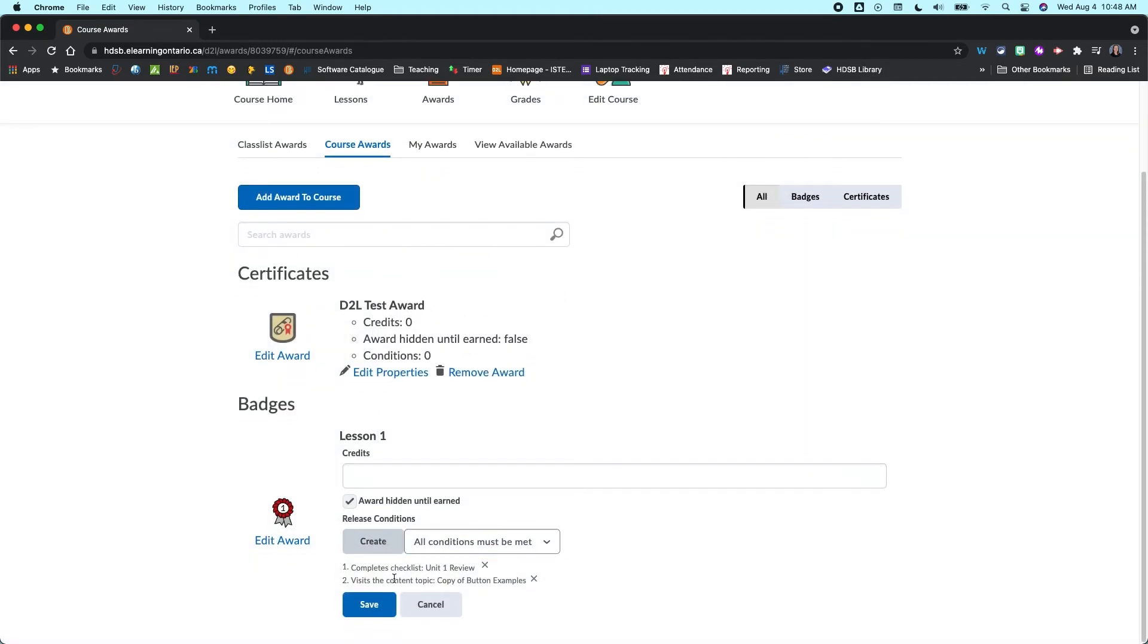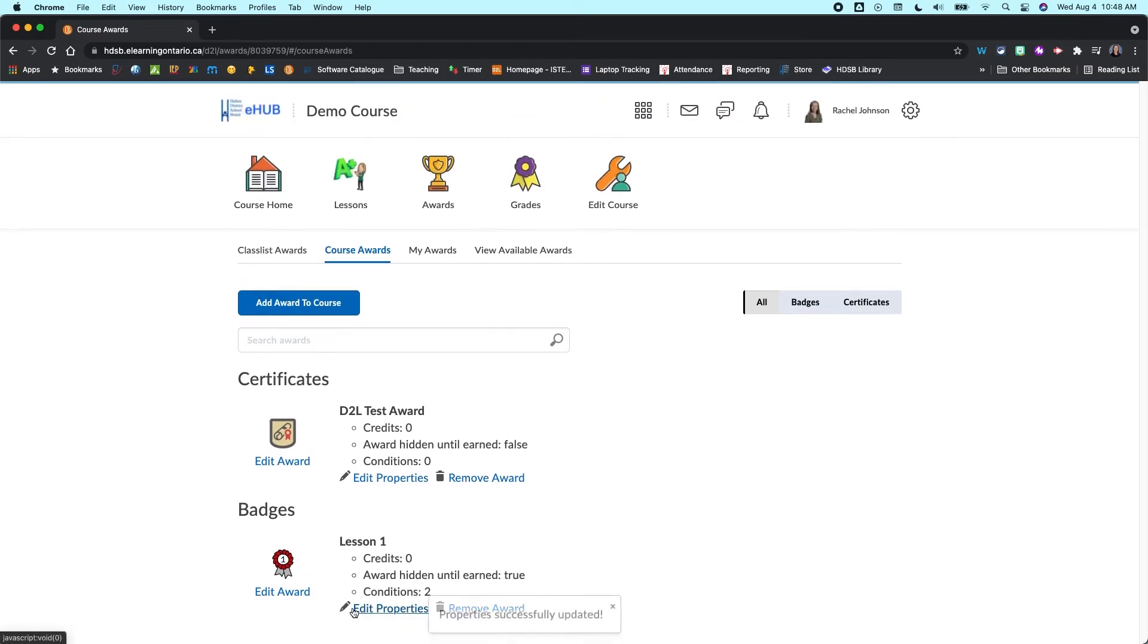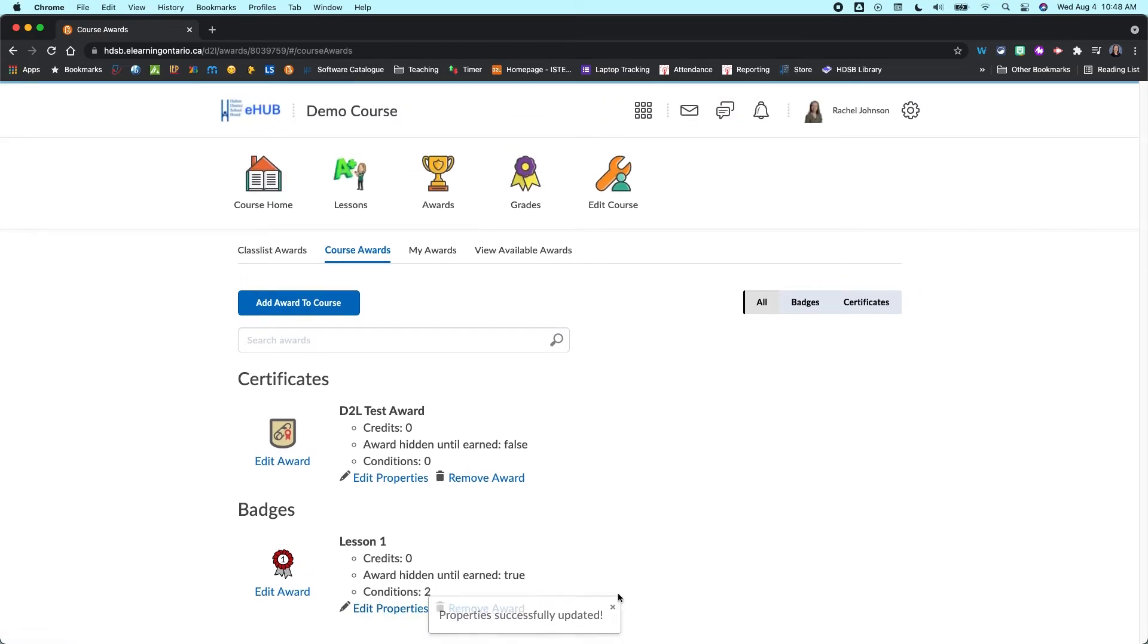And now I have two conditions on this badge. So you can add multiple conditions and you can make it as complicated or as easy as you want it to be.